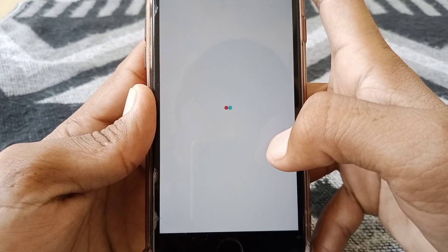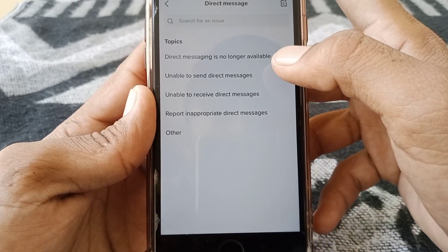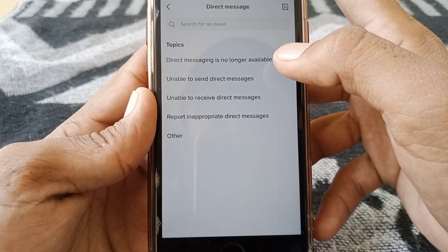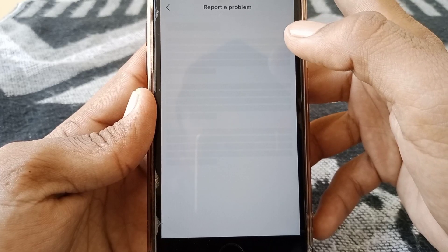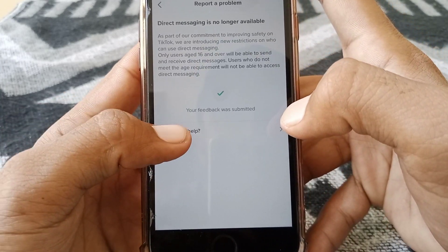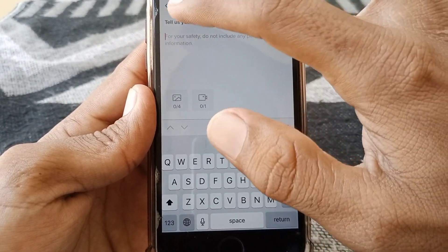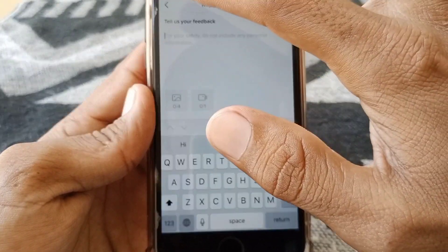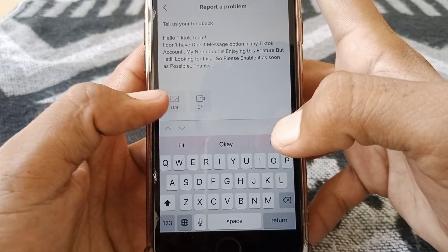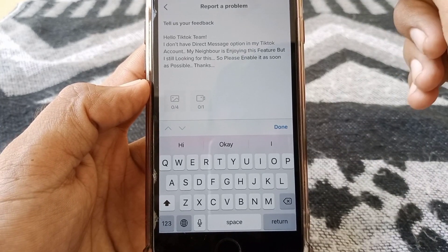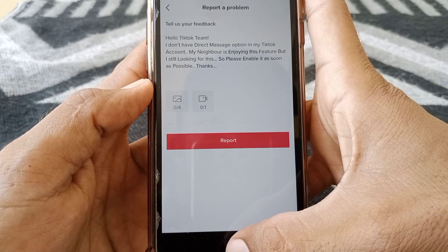You'll see the topic 'Direct messaging is no longer available' — tap on that. Then tap 'No,' then tap 'Need more help.' Now write the message — I've already provided the text in the description. Then tap the attachment button, select the screenshot you just took, and tap 'Report.'